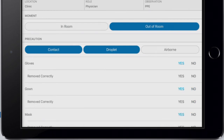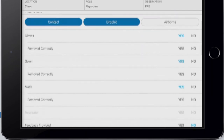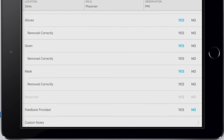Your selection will be highlighted blue. Note that if you mark No for any of the precautions, the entire observation will be considered non-compliant. Once Yes is selected, a new section will appear asking if the worker removed the PPE correctly. This is an optional feature, meaning you may select Yes, No, or simply leave it unselected if not observed. The answers to this question will have no effect on the overall compliance for this PPE observation.